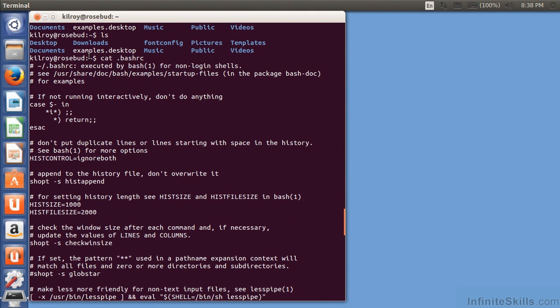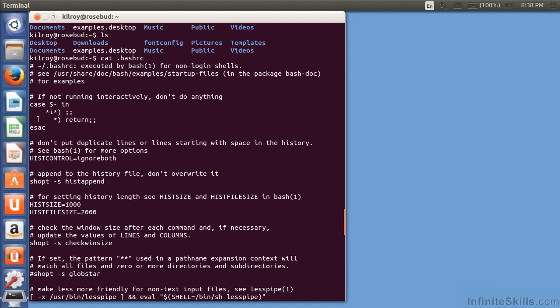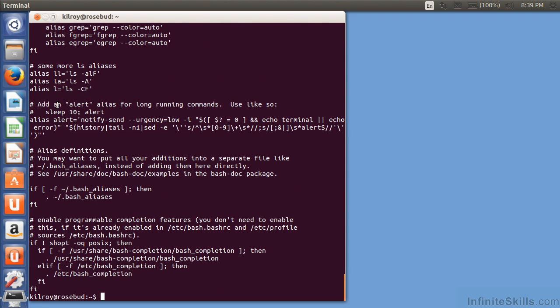This is written in BASH as a programming language. It uses the same program that you are interacting with directly, and you can do programmatic things like check to see whether this is running interactively. It's using a case statement, and we check the value of this particular variable. As a programming language, I've got a number of variables, and many of these are just built in.